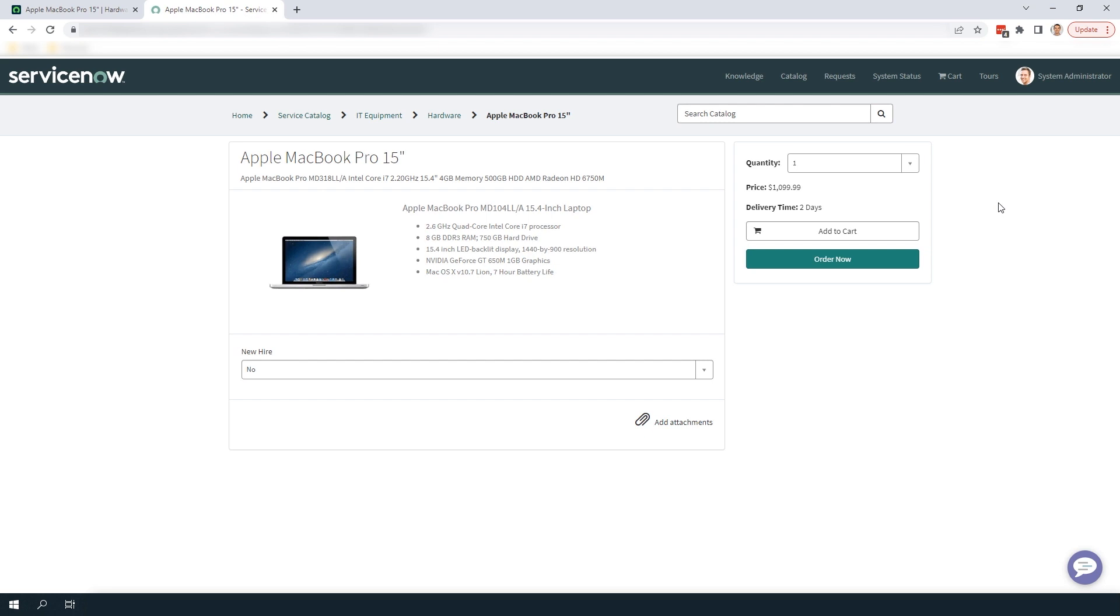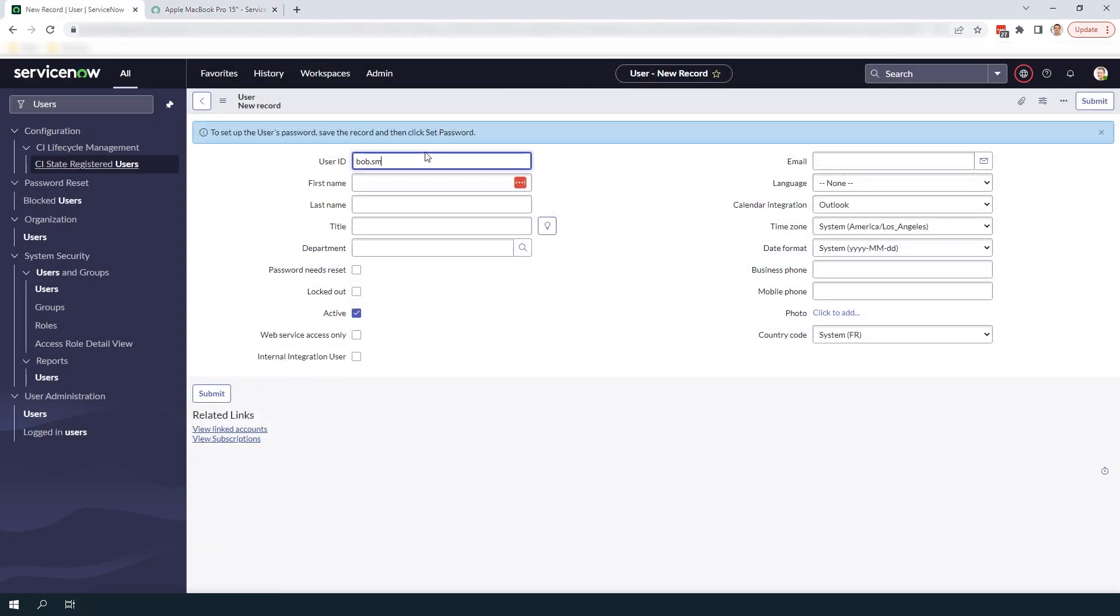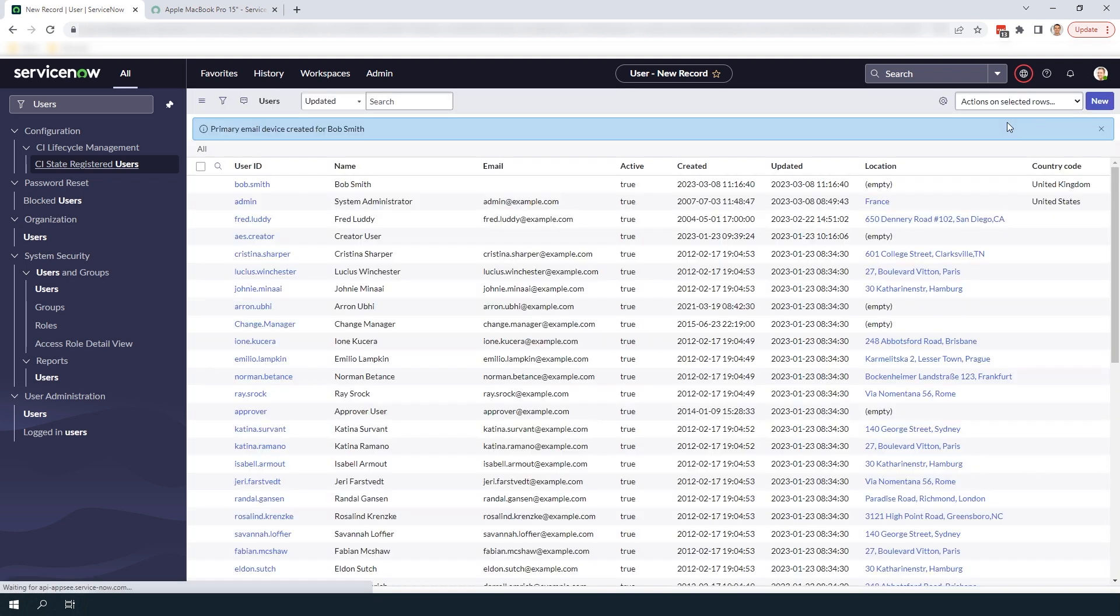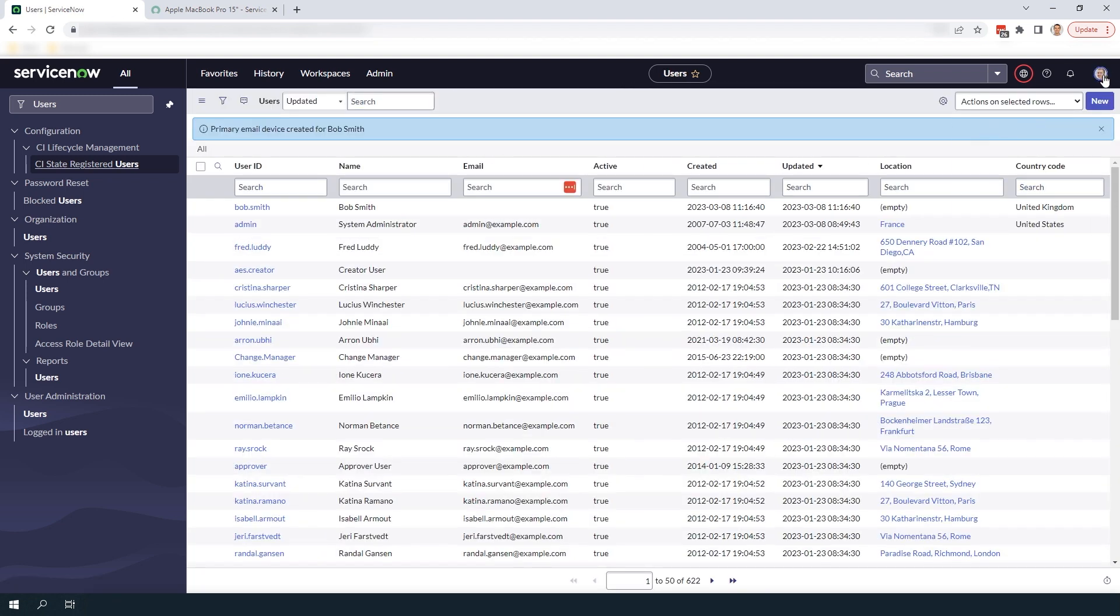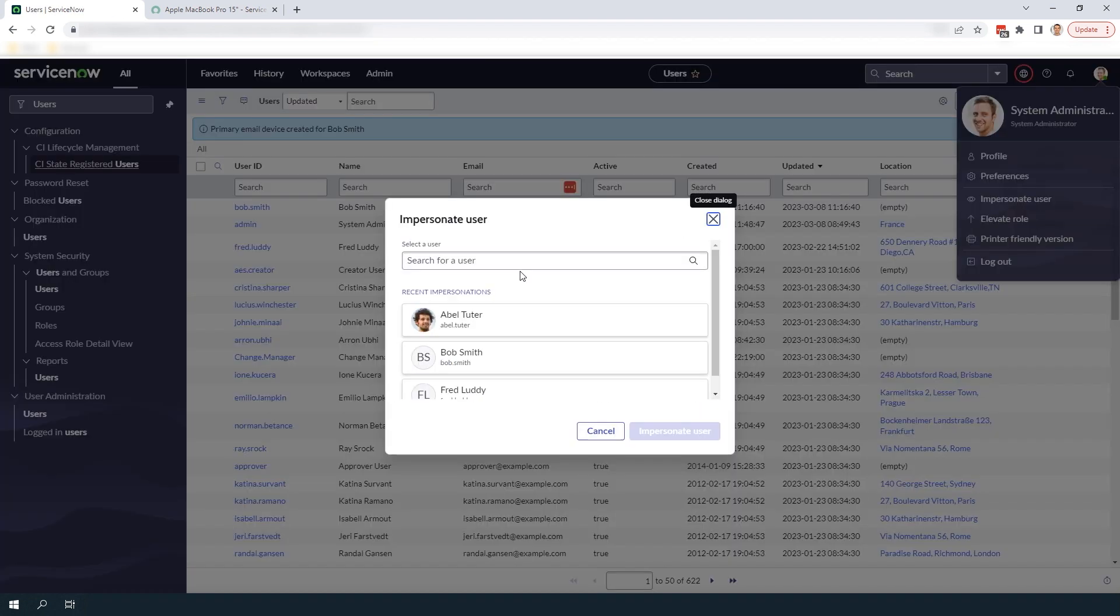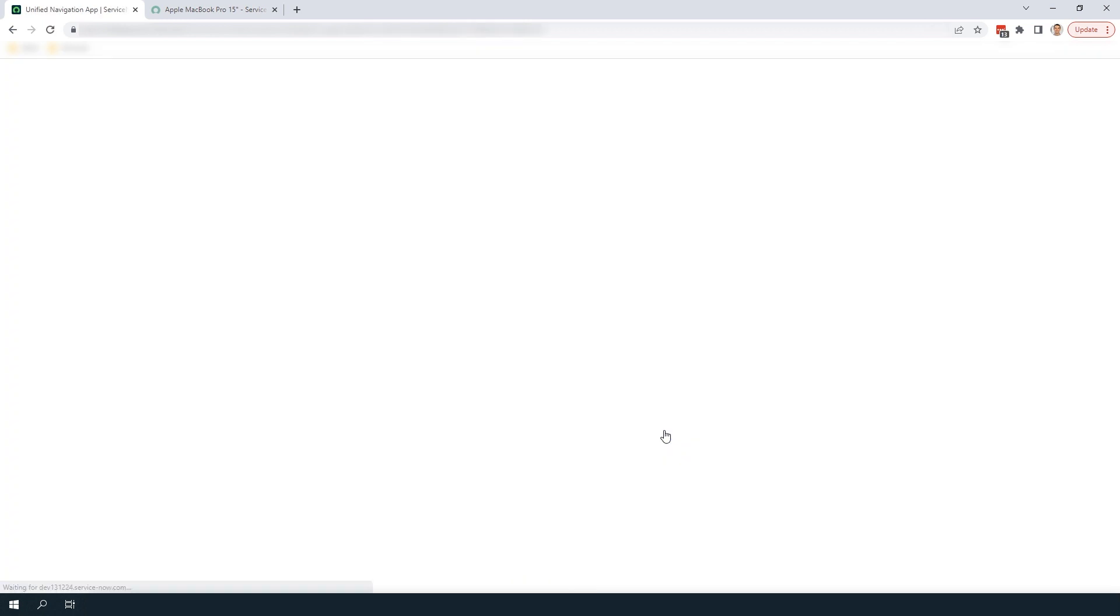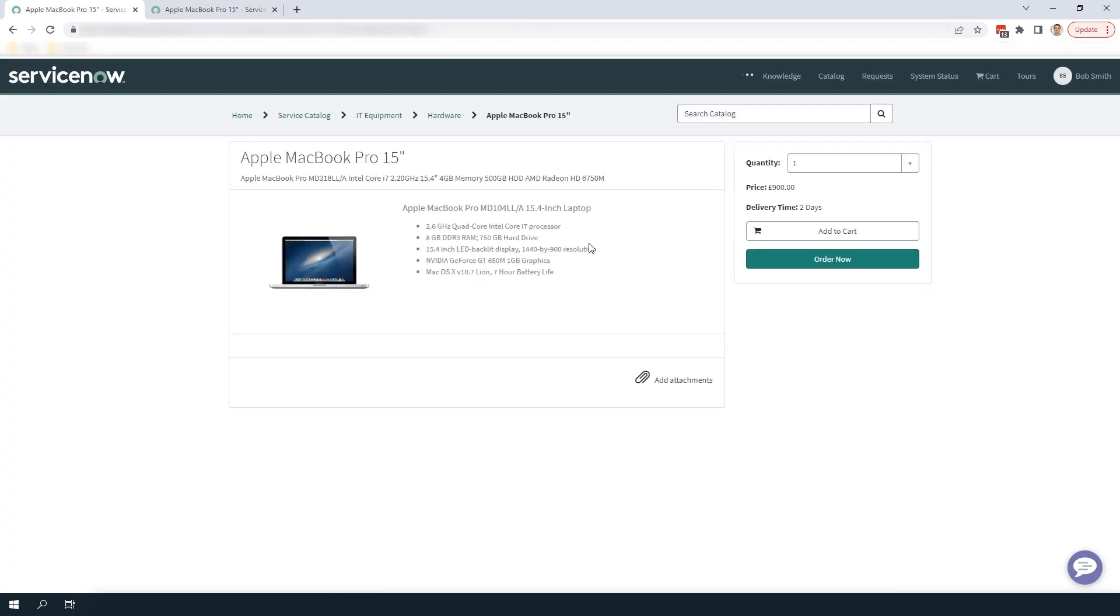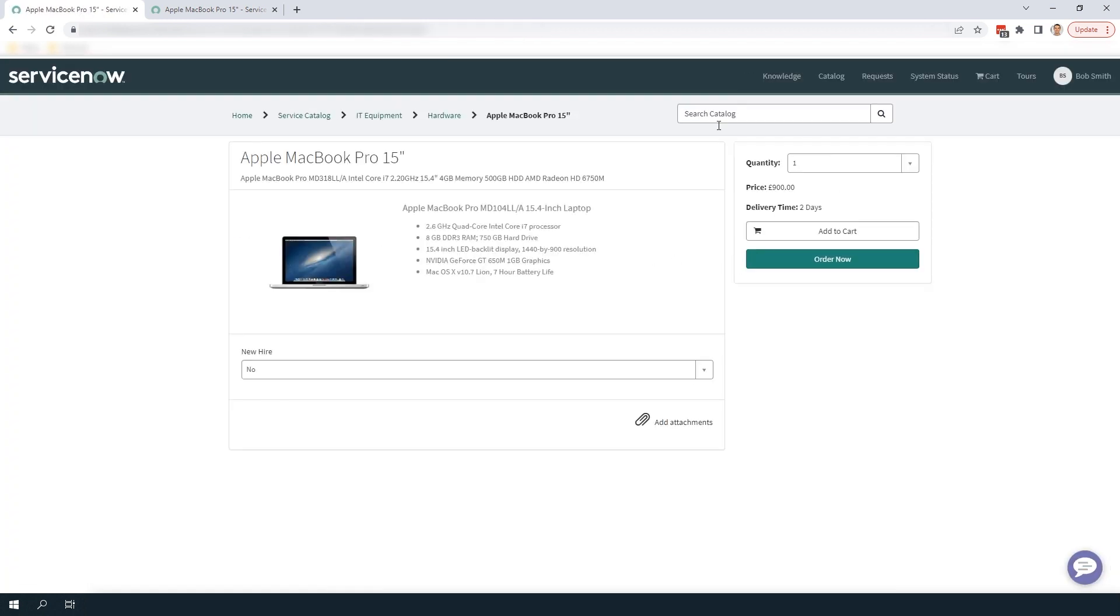Now I'm going to create a test user account called Bob Smith and I'm going to set his country code to the United Kingdom. Now if I impersonate Bob Smith and navigate to the portal you can see that the same catalog item is now being displayed with £900 as the price.